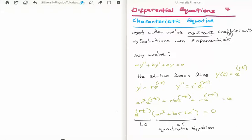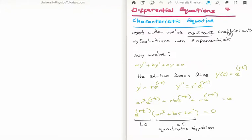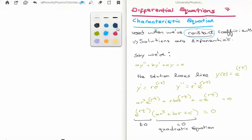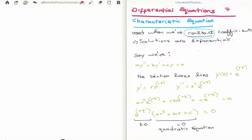We use the method of the characteristic equation when we're dealing with differential equations with constant coefficients. This is very important because, for example, if we have variable coefficients, we must use the method of power series, and sometimes we might need to use the method of Frobenius. The solutions to a second order linear differential equation with constant coefficients are going to be exponentials, whether real or complex exponentials.